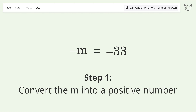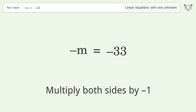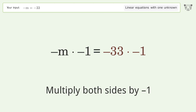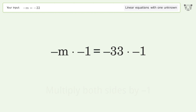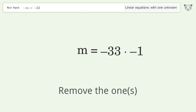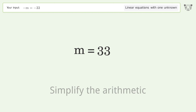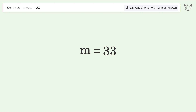Convert m into a positive number by multiplying both sides by negative one. Remove the ones, then simplify the arithmetic. And so the final result is m equals 33.